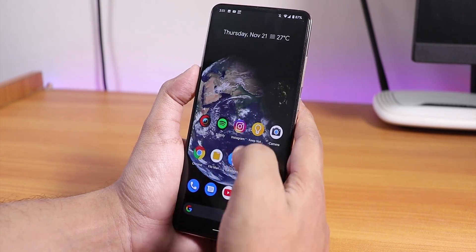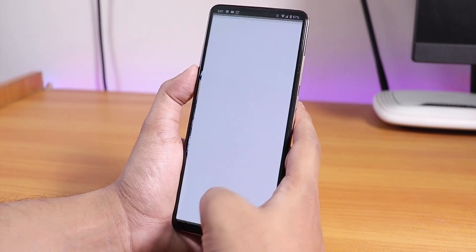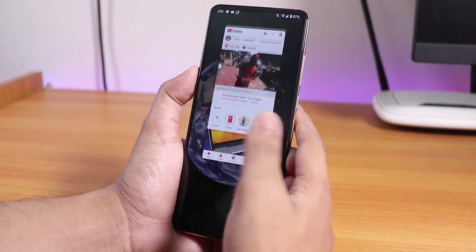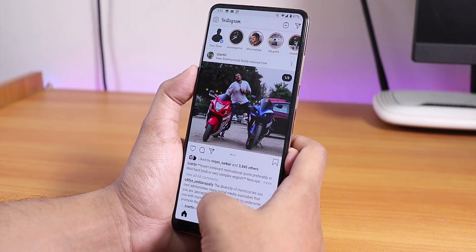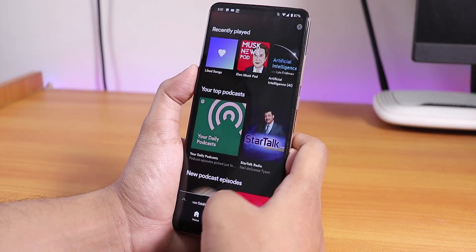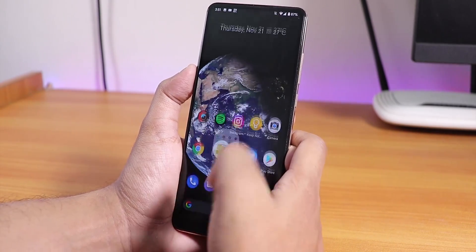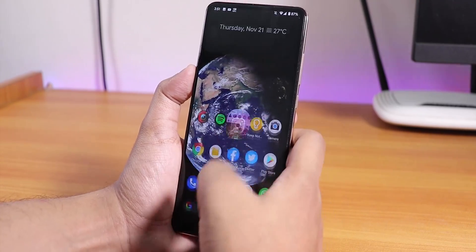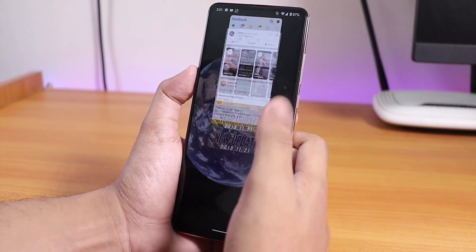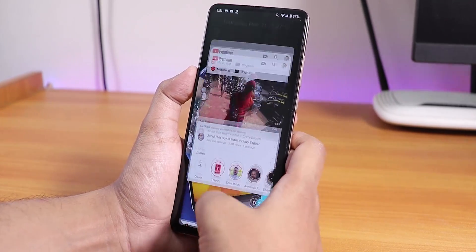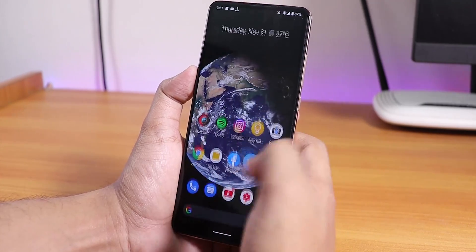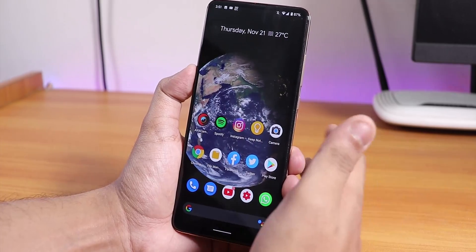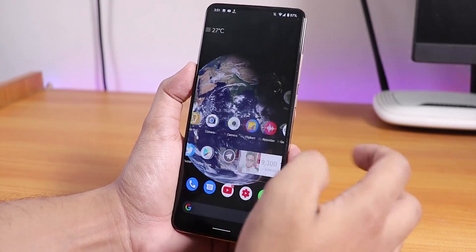Let me open some apps to show you the app open speeds and RAM management — Play Store, YouTube, Instagram, Spotify. Now opening all apps from memory again — app open speeds are really fast and snappy, totally buttery smooth. App switching is a breeze with no issues regarding performance.